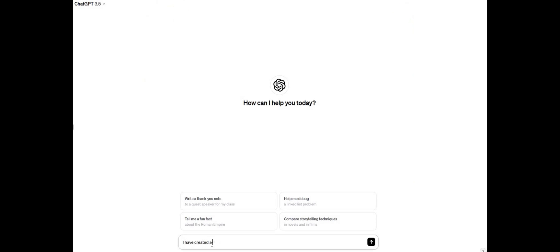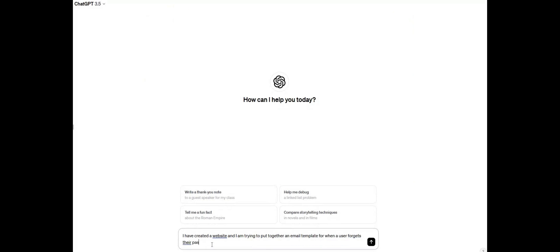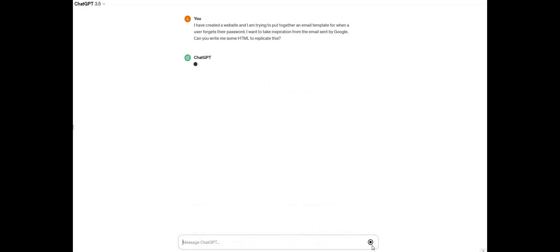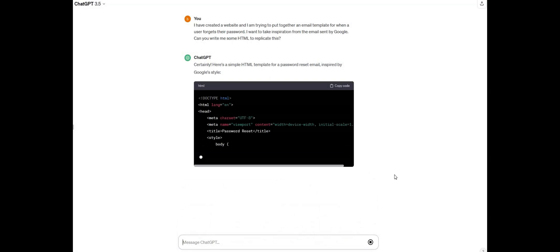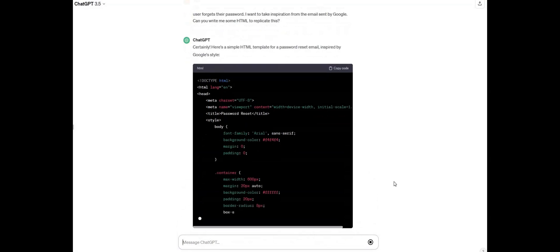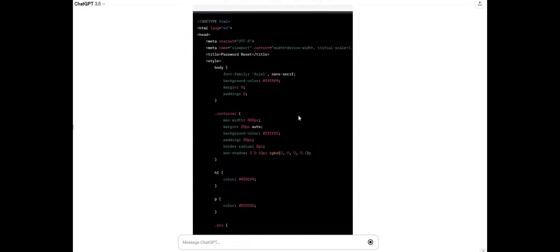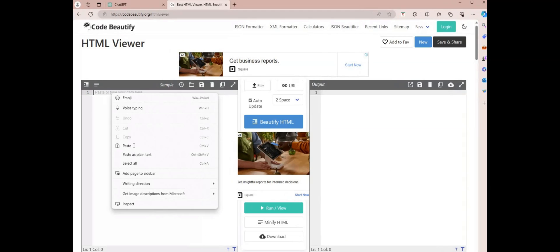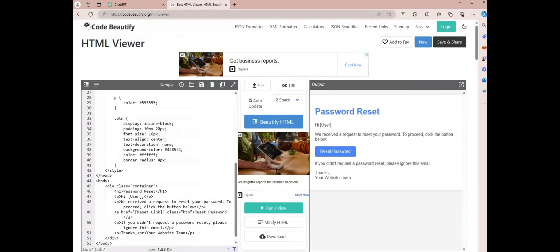I started off this process by opening up ChatGPT and asking for a basic HTML email template for when a user forgets their password, taking inspiration from emails sent by Google. ChatGPT produced this piece of code for me which I then opened up in an HTML viewer. This here is our base. It's provided us with a basic structure which we can now edit.